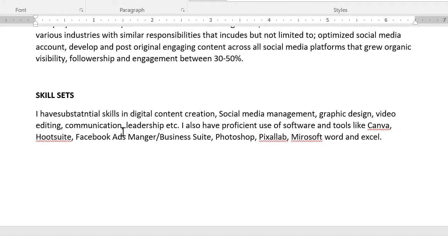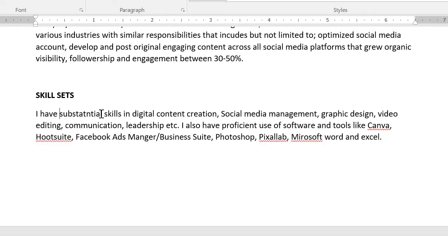For your skill set, mention your soft skills and hard skills. Soft skills are abilities like digital content creation, social media management, graphic design, video editing, communication, and leadership. Hard skills are the tools and software you can use — Canva, Hootsuite, Facebook Ads Manager, Business Suite, Photoshop — just mention all the tools and software that are relevant to that particular role.